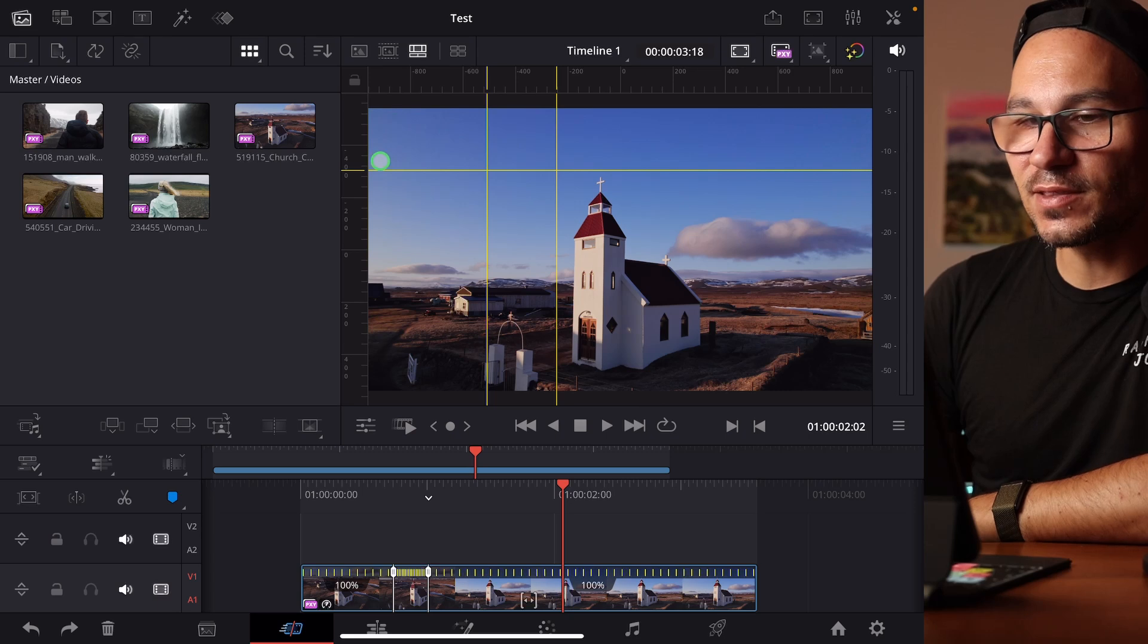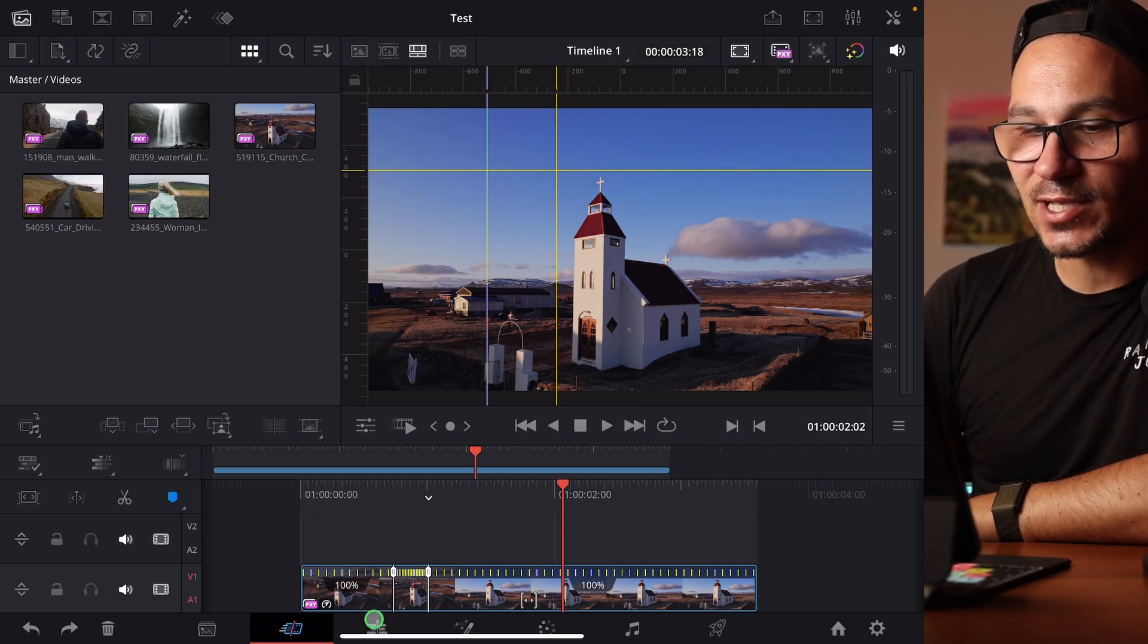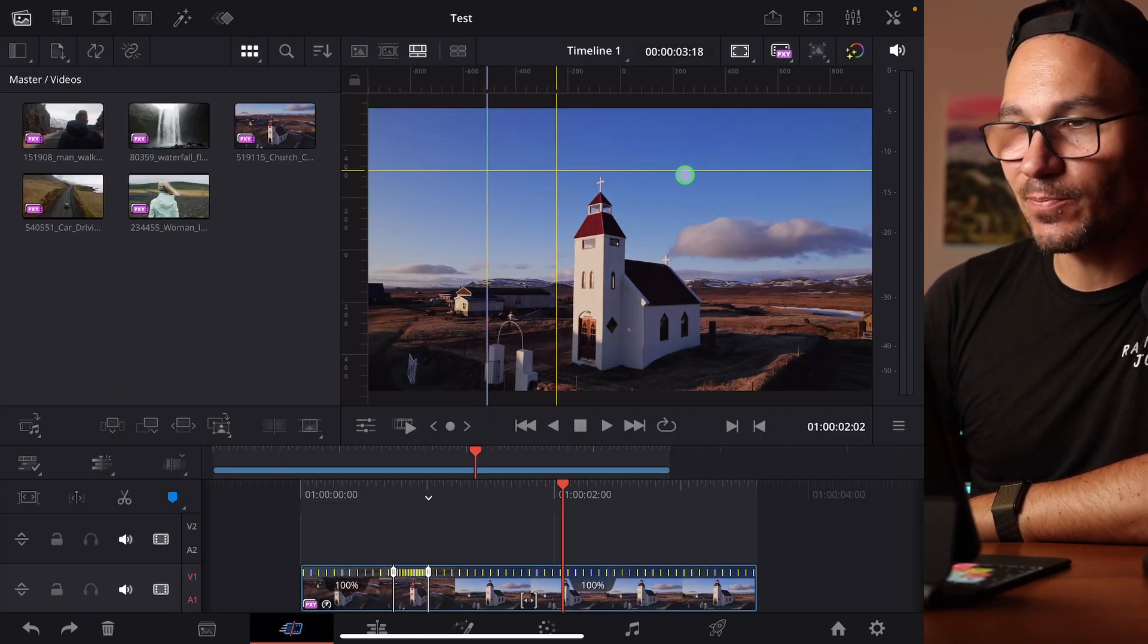By the way I'm Daniel and on this channel it's all about DaVinci Resolve and Final Cut Pro for the iPad. This feature works in the cut page and even on the edit page.